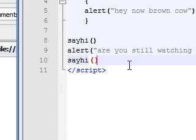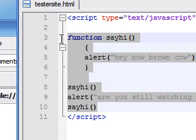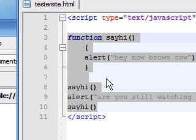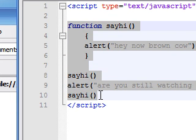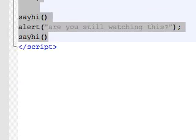Now that you guys learned how to do a function and learned how not to mess up on your names, study this and study your function. In the next tutorial I'm going to be teaching you how to do something else pretty cool with your functions.